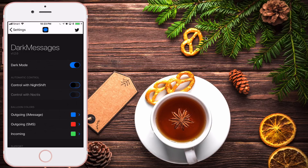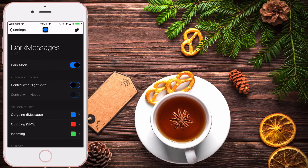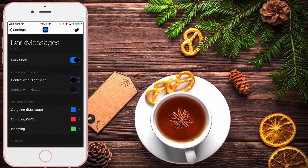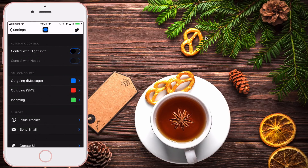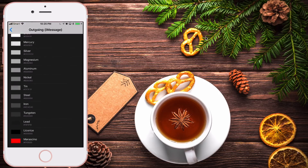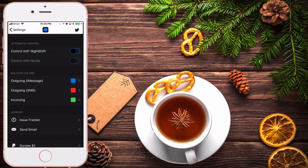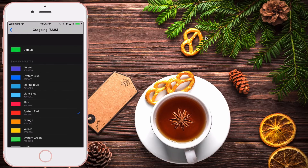If you turn on the night shift option, it will deactivate manual dark mode so it activates by itself when it's dark outside. I prefer leaving dark mode always on. You can also control it with Noctis. At the bottom there's a balloon colors section — you can change the color of outgoing iMessages to any color you prefer. Usually iMessage is blue and outgoing SMS is green, but you can change them to any color you want.